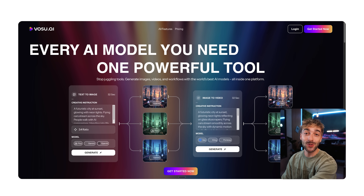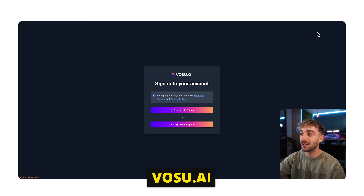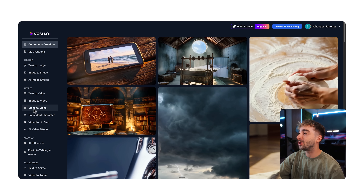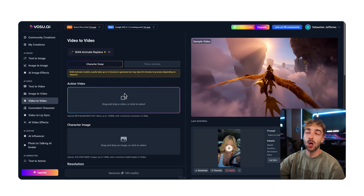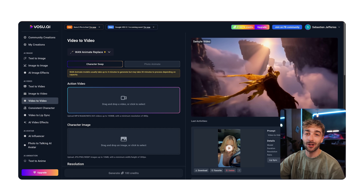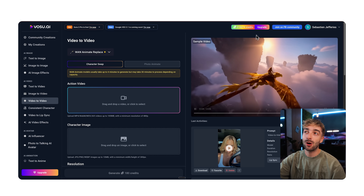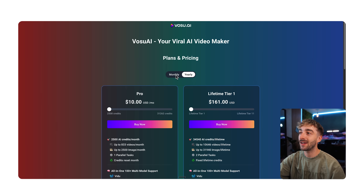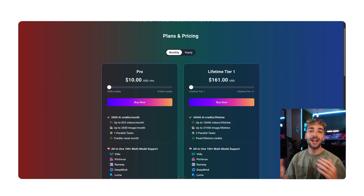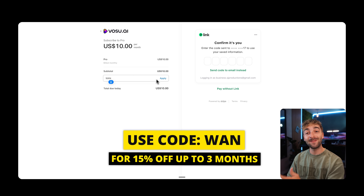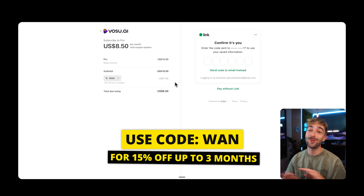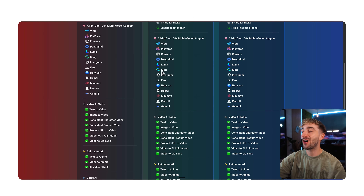The second way to use it, which I personally think is the best right now, is on Vosu AI. Just click on Get Started and sign in with Google. From here, head over to Video to Video and select the OneAnimate Replace model. This isn't free, however if you upgrade you'll see it's extremely affordable starting at just $10. I spoke with them directly — if you get any plan, head to checkout and use the code 'One' to get 15% off your first three months.